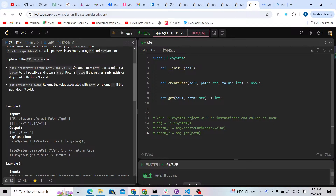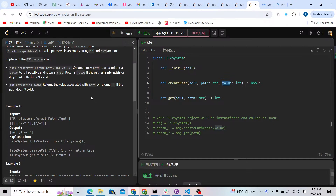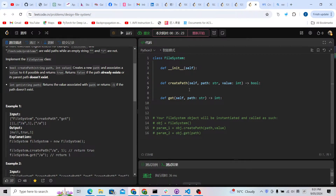We need to implement two functions. For createPath, we're given a string path and a value, and we need to build a hash table — create a new path and associate a value to it if possible. If possible, return true; otherwise return false. One false condition is if the path already exists — for example, if we try to create forward-slash-a and it already exists, we return false.